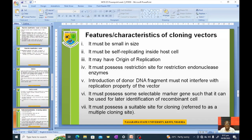The vector must possess some selectable marker gene such that it can be used for later identification of the recombinant cell. In other words, something should be incorporated in such vectors so that the product of the replication process can be identified. It must also possess a suitable site for cloning, referred to as a multiple cloning site.